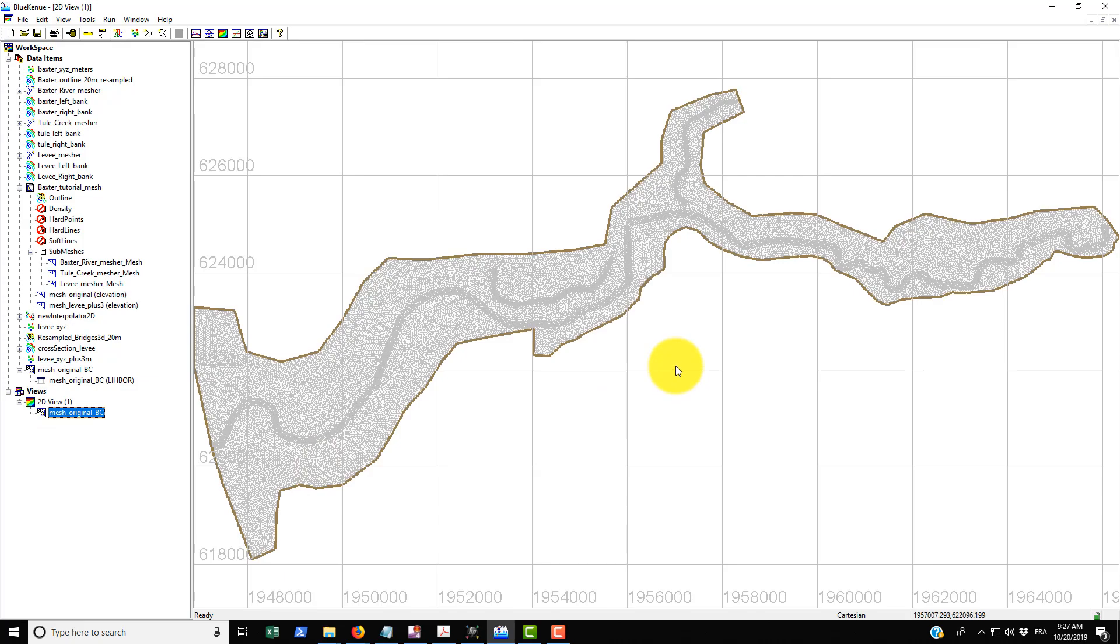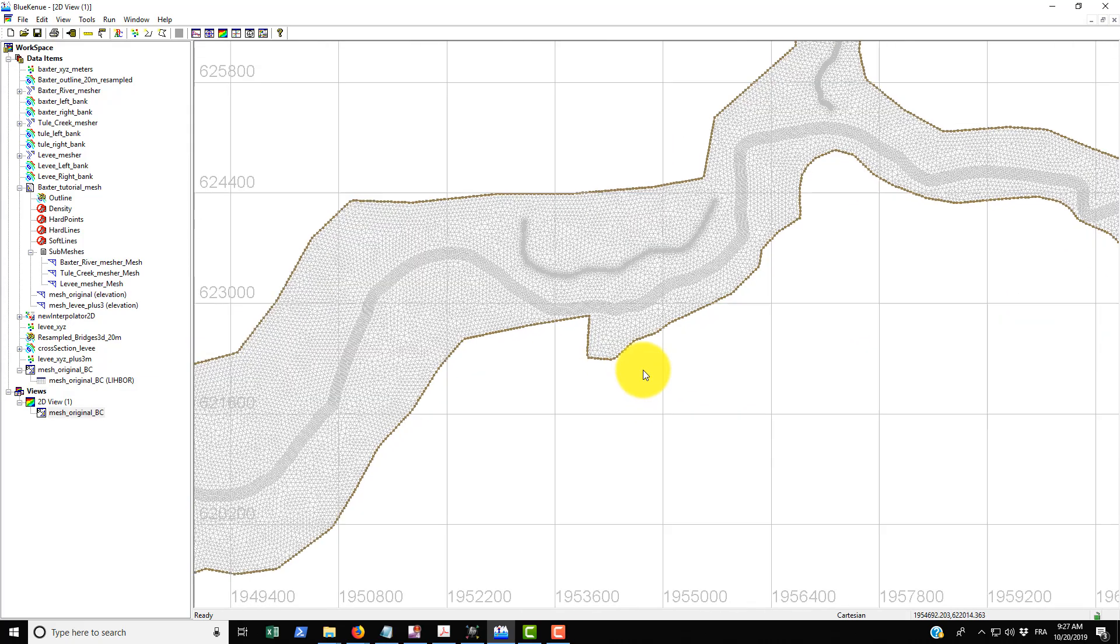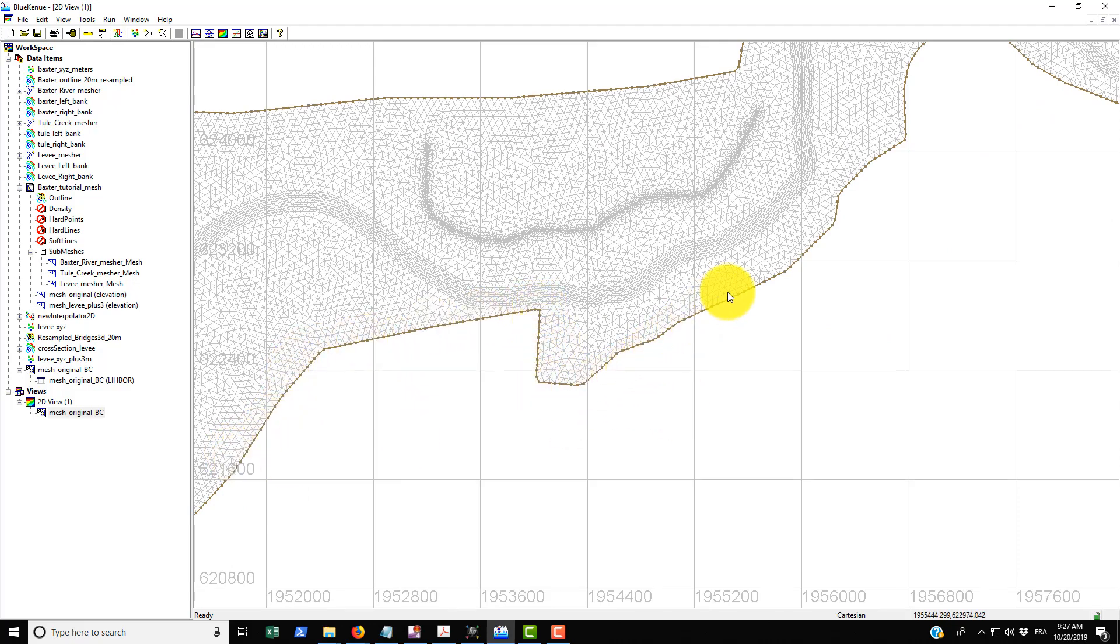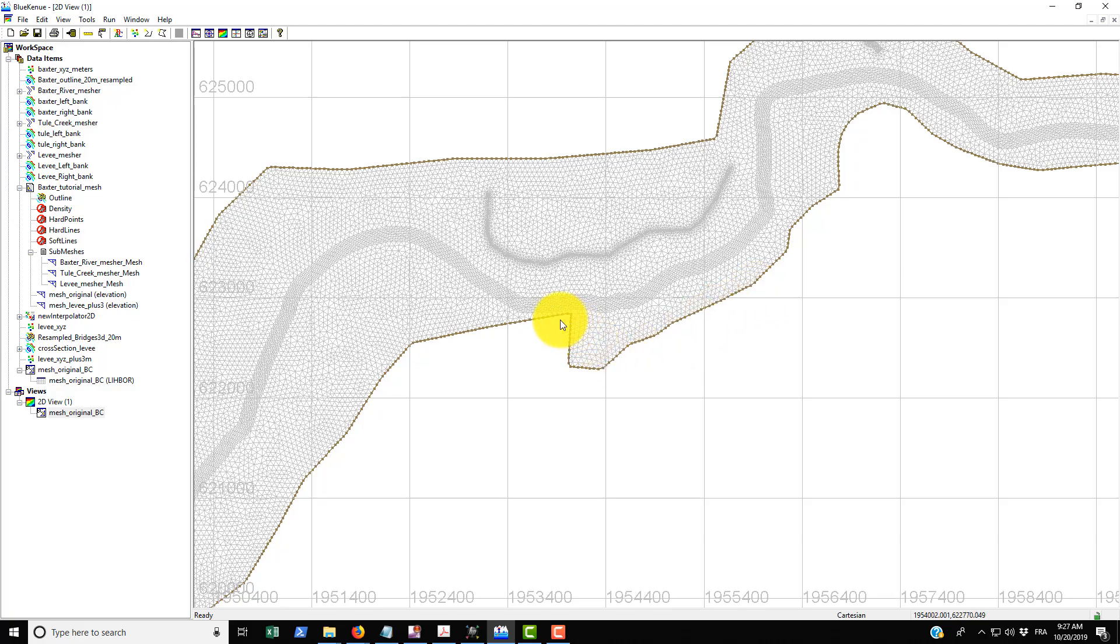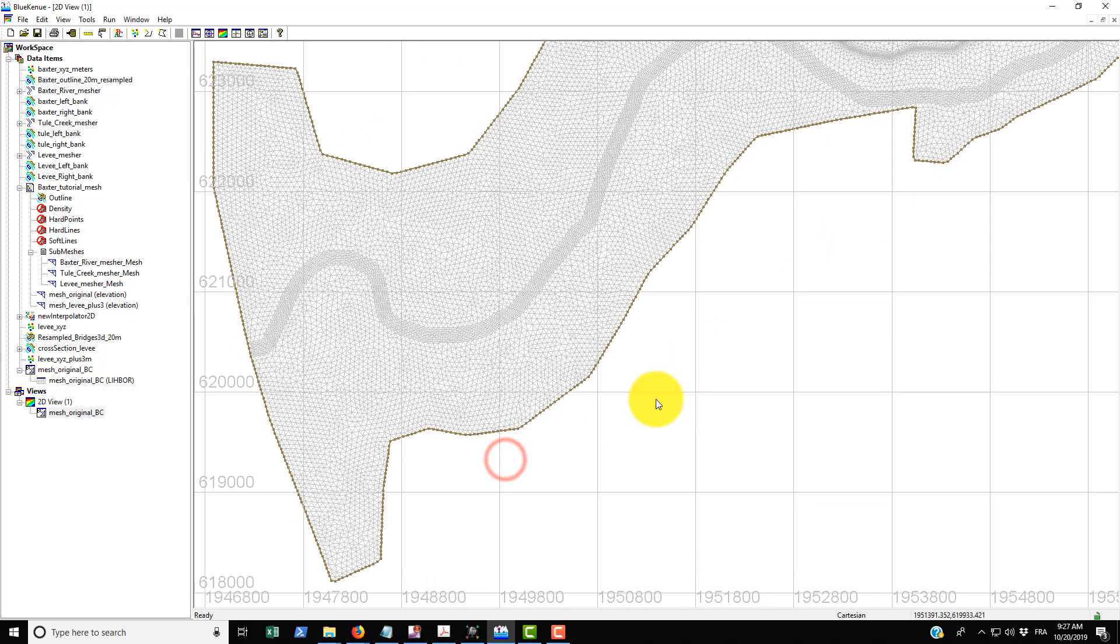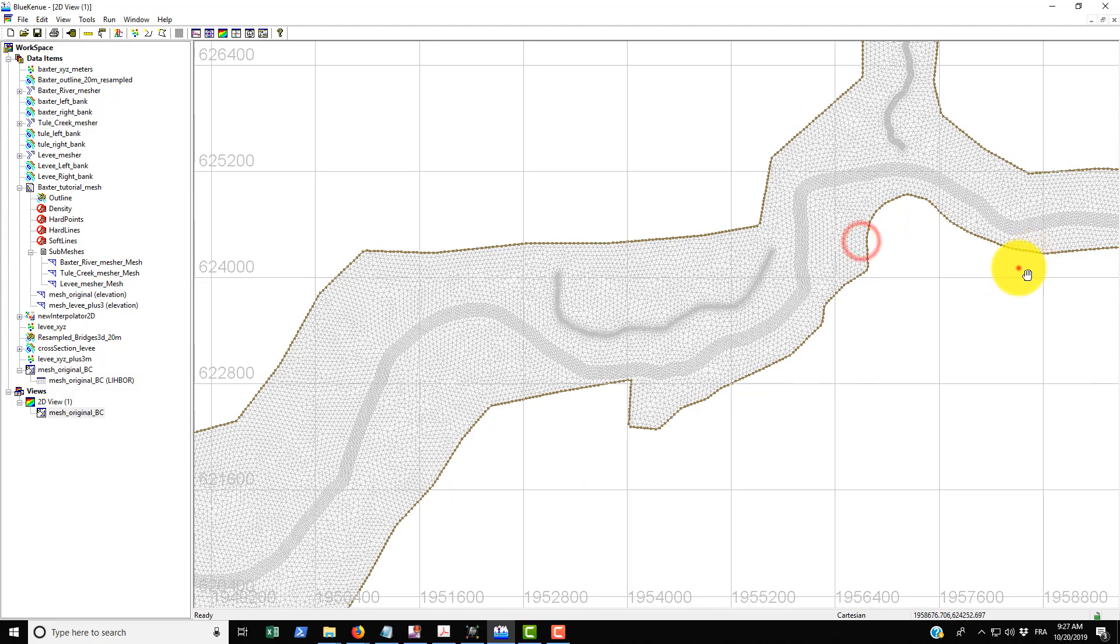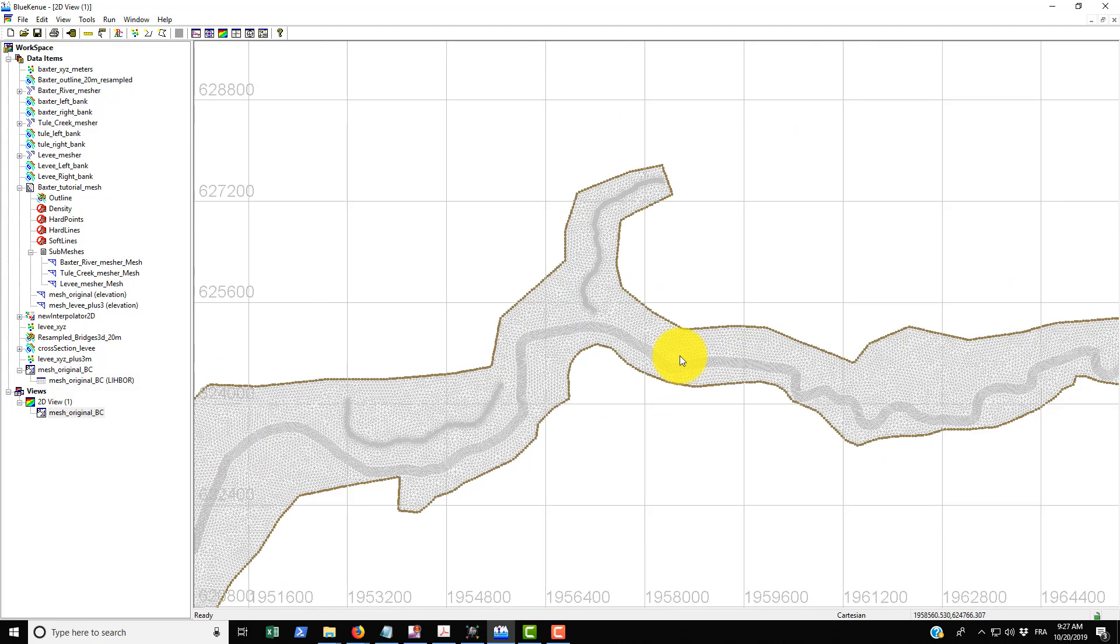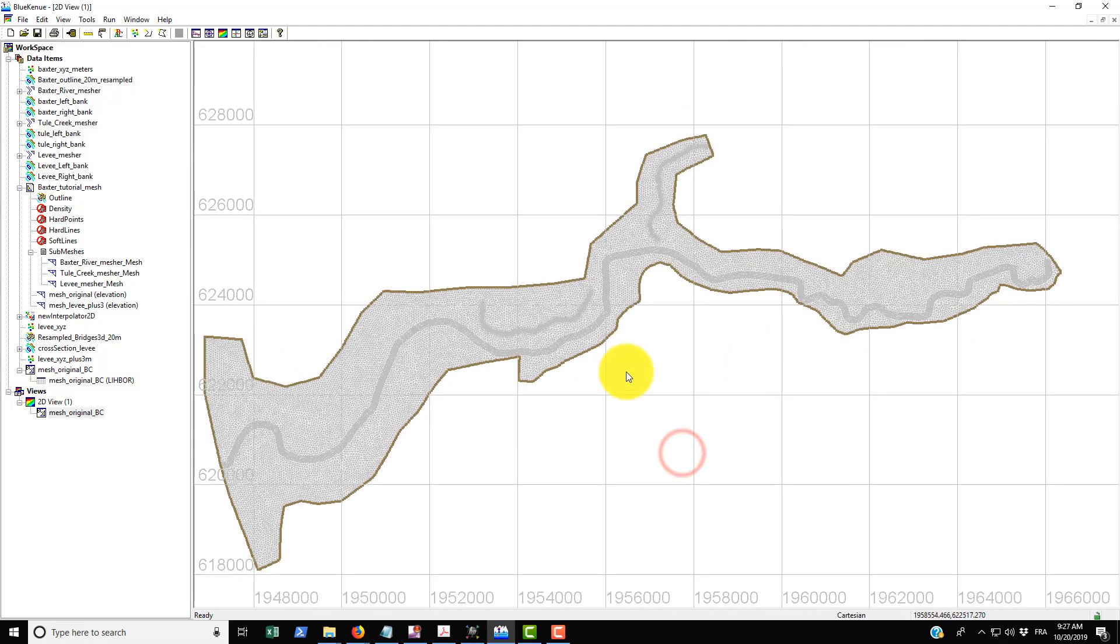And then if we drag and drop that into the 2D view we can see that this is the mesh, but the difference is that along the boundaries we have these brown nodes. And in Blue Kenue, the brown nodes are actually just a wall type node, so there's no flow that's coming in or leaving any of these brown nodes.